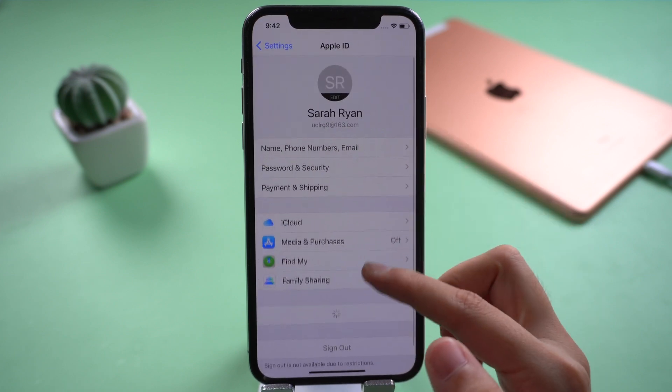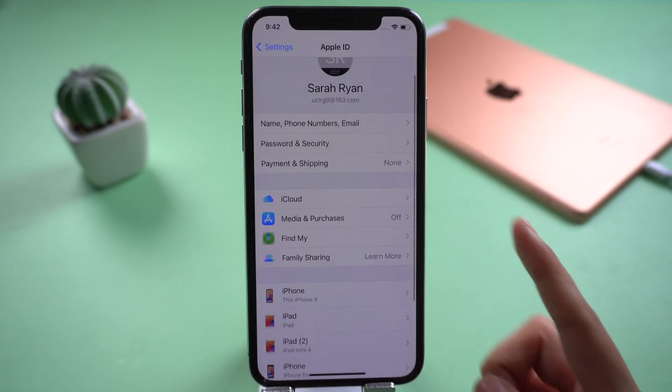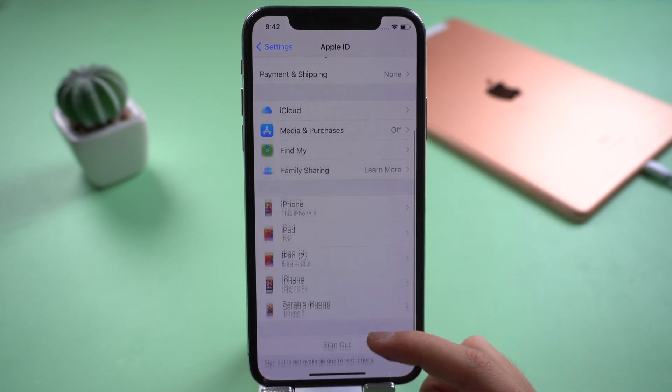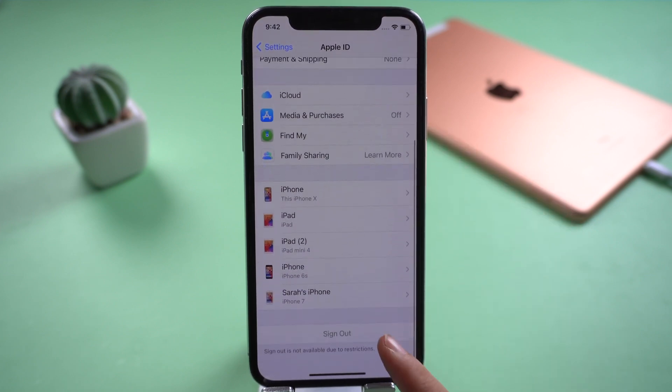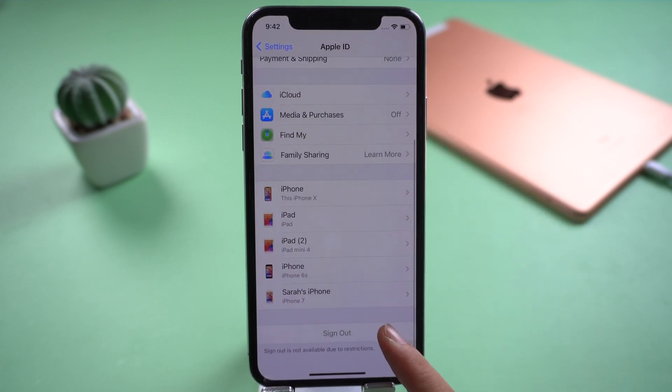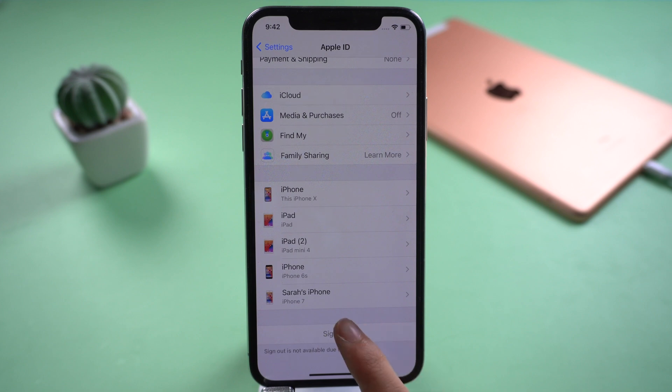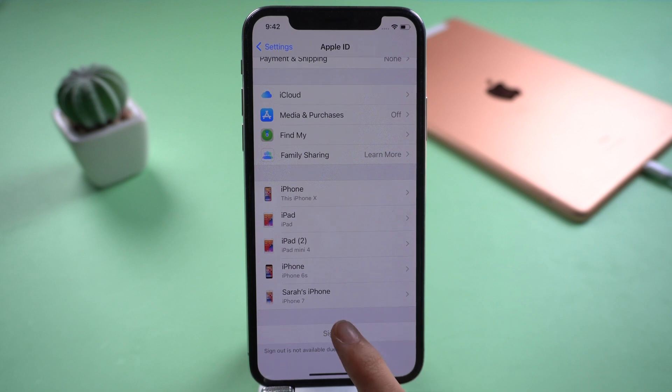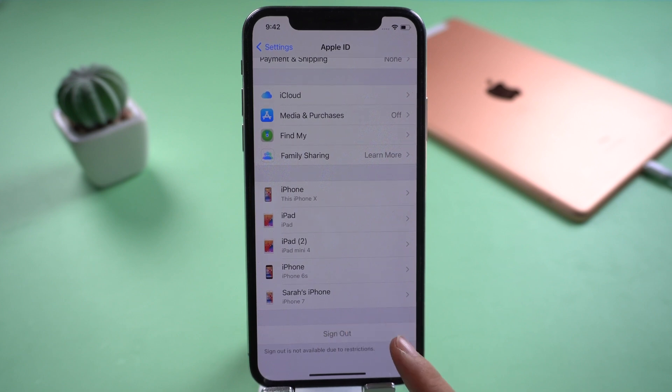Can not sign out of iCloud or sign out button grayed out. We provide three methods for you to fix this.